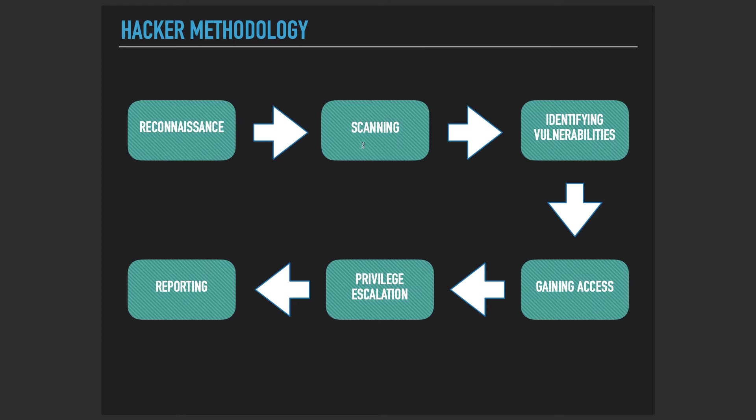We're going to dive into penetration testing and solve a lot of capture the flag CTFs. We're going to work with OneHub, TryHackMe, and HackTheBox CTFs. We're going to see how a machine with vulnerabilities can be hacked, how a problem is solved in this equation.